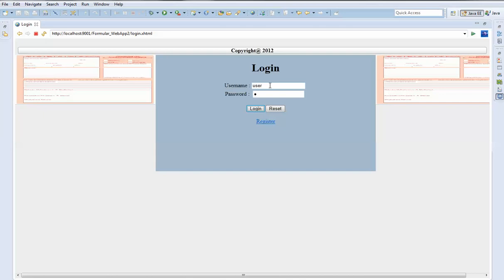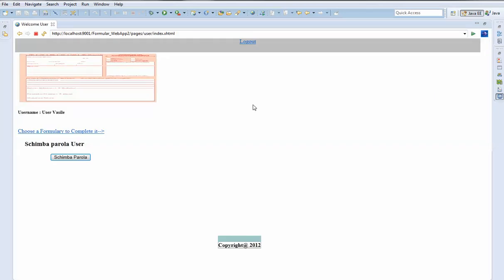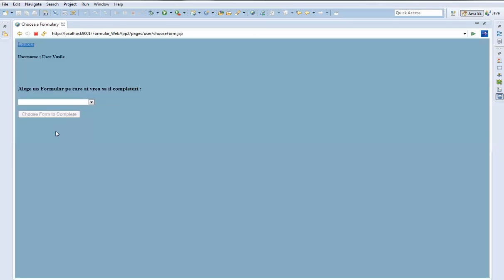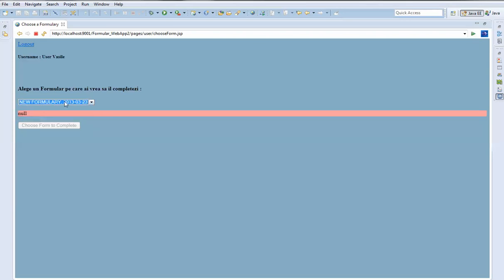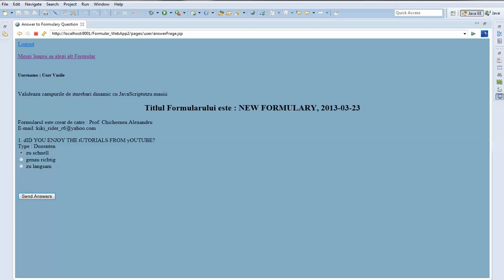We log out and log in as a user. We have no formulary here yet — we can change the password and choose a formulary to complete. We choose the formulary that was assigned by the professor. With JavaScript we see that the button is now enabled, and we go to complete the formulary.